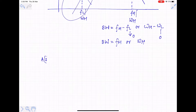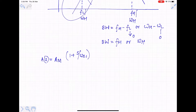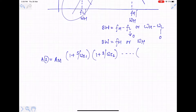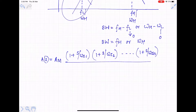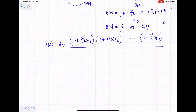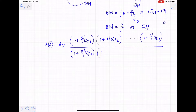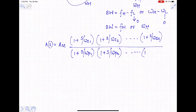To find omega_h, we consider the generalized transfer function: A(s) = Am × [1 + s/ωz1][1 + s/ωz2]...[1 + s/ωzn] divided by [1 + s/ωp1][1 + s/ωp2]...[1 + s/ωpn]. The values ωz1, ωz2 are called transmission zeros, and ωp1, ωp2 are the poles.